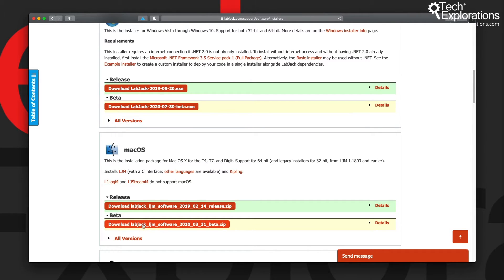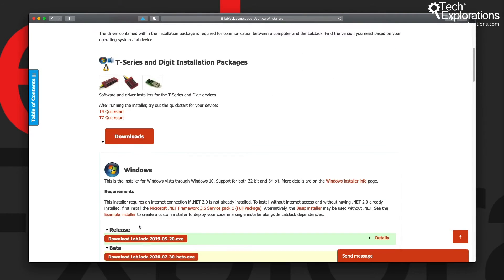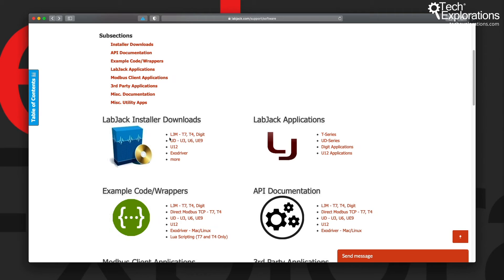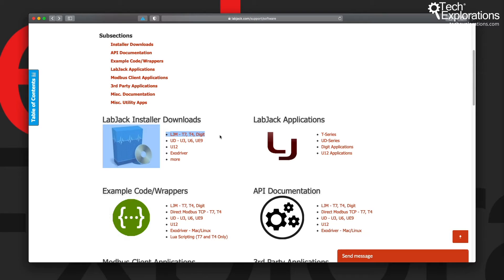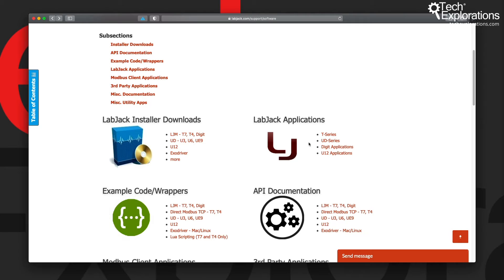Let's go back one level. Another thing to notice is that there are different sets of installers for the T7 and T4 devices versus U3, U6, etc. Choose the one that's most appropriate for you. Inside the installer you'll find a number of discrete LabJack applications - you can go inside this page to have a look at those.